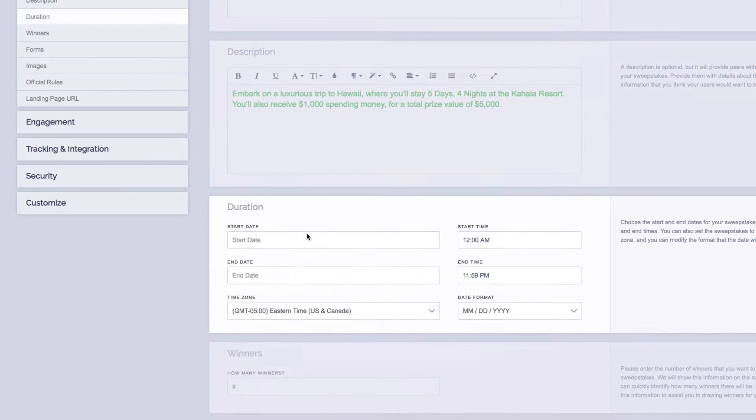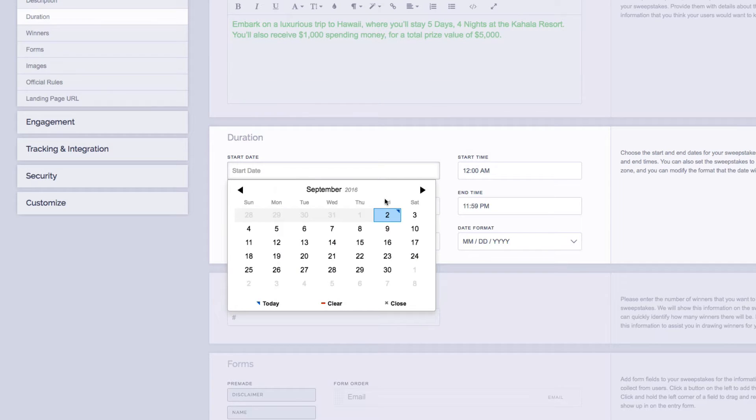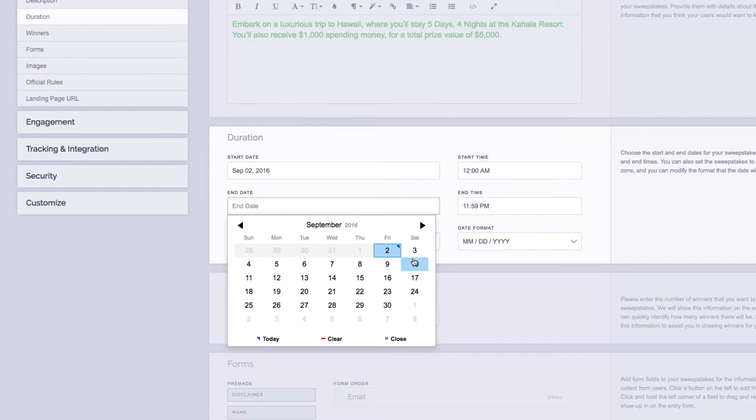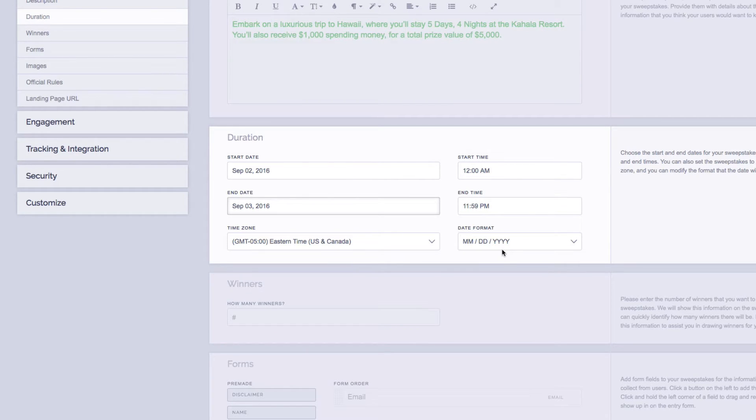Next is our duration. So this is going to be the start and end dates of your campaign. You can choose a start date from the calendar as well as a start time, and you can also choose your end date from the calendar as well as the end time. You can also change the time zone as well as the date format if you need to.